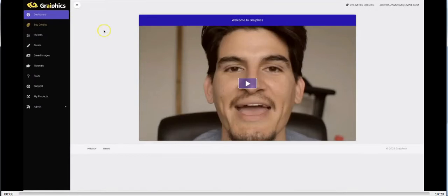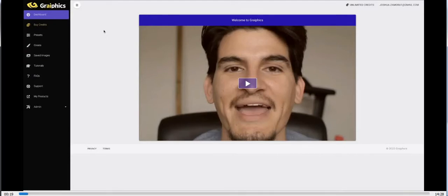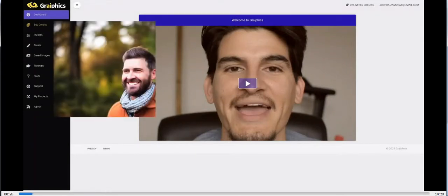Hey guys, Joshua Jamura here. In this video I'm going to reveal my new artificially intelligent web app that transforms any text into a traffic-pulling image, photo, or art for any niche in under five seconds. What you're about to see is going to allow you to get more traffic, get more engagement, and make more profit by being able to create the perfect attention-grabbing graphics to match your message — even if you have zero artistic skills or experience.